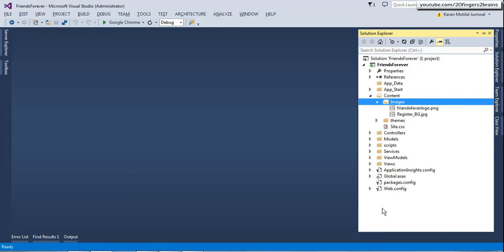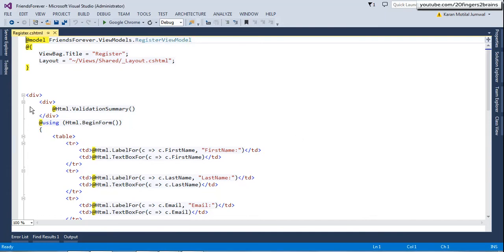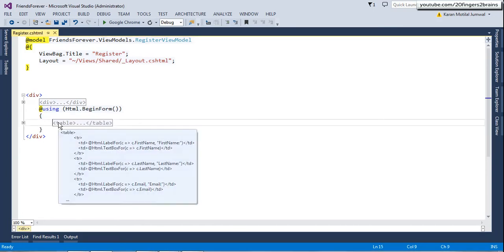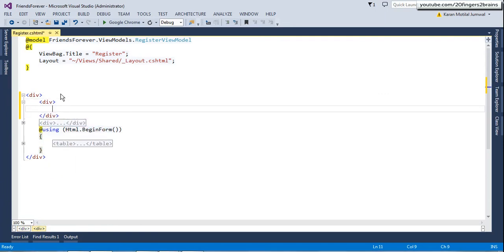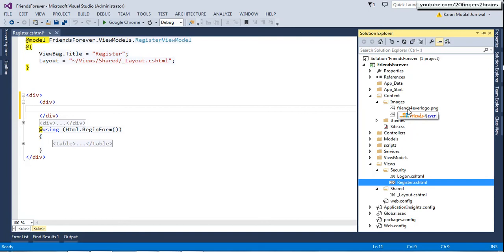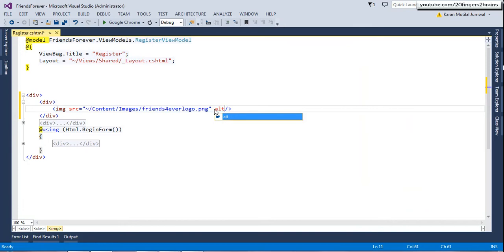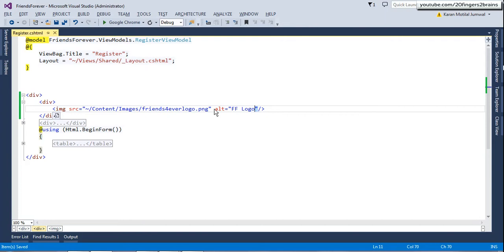Next, I'll go to the register.cshtml view. Currently it has a div tag for the validation summary plus a table tag enclosed inside the Html.BeginForm helper. I'm going to add a div at the top and drag and drop the Friends Forever logo image inside this div, which creates an image tag. I'll set its alt attribute to 'Friends Forever logo', which adds a logo at the top of the form.